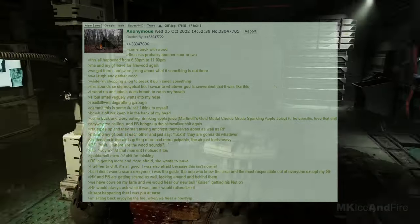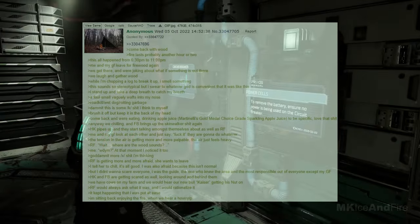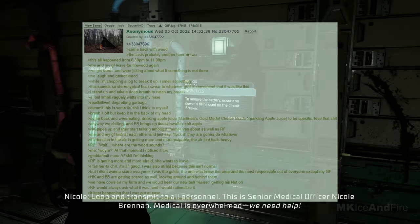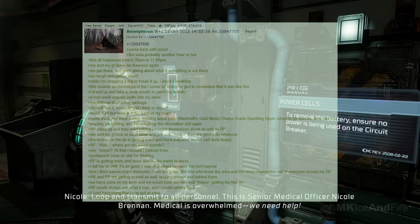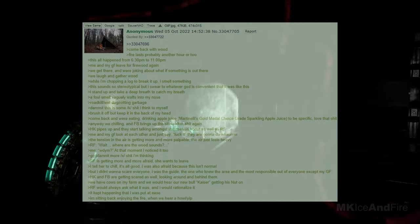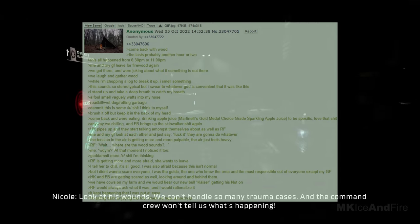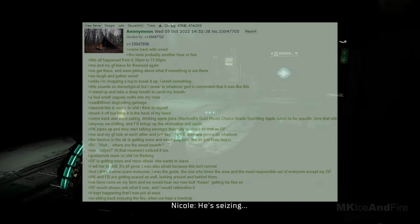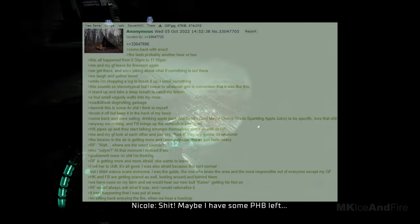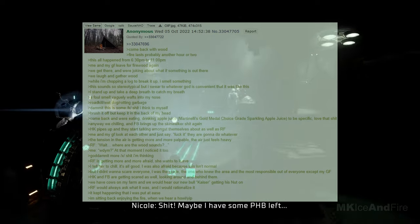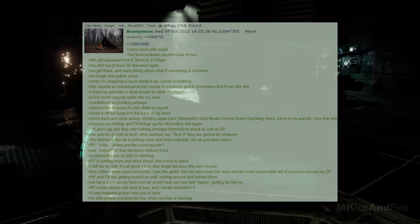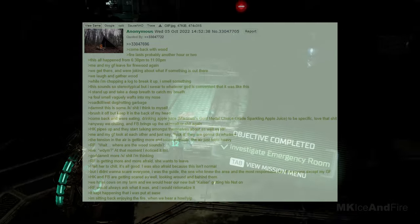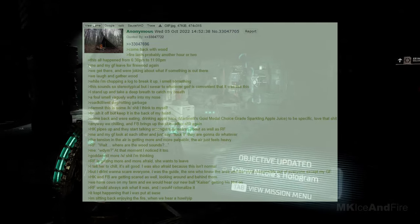We come back and we're eating, drinking apple juice, Martinelli's gold medal choice grade sparkling apple juice, to be specific. Anyway, we are chilling, and Facebook brings up the skinwalker topic again. HK pipes up, and they start talking amongst themselves about RF as well. My girlfriend and I look at each other and just say, forget it. They are going to do whatever. The tension in the air is getting more and more palpable, the air just feels heavy. RF says, wait. Where are the wood sounds? I ask, what do you mean? At that moment, I noticed it too. Goddamn more strange stuff, I'm thinking.